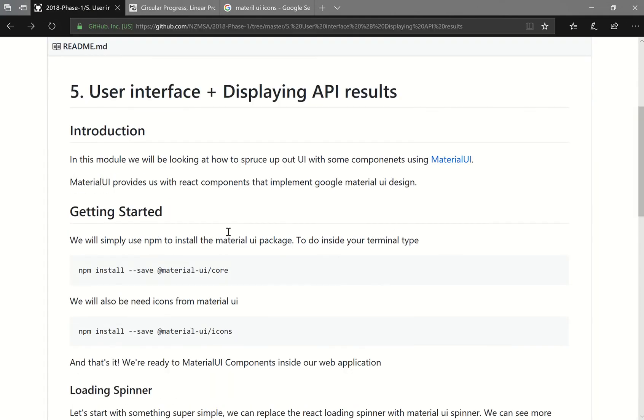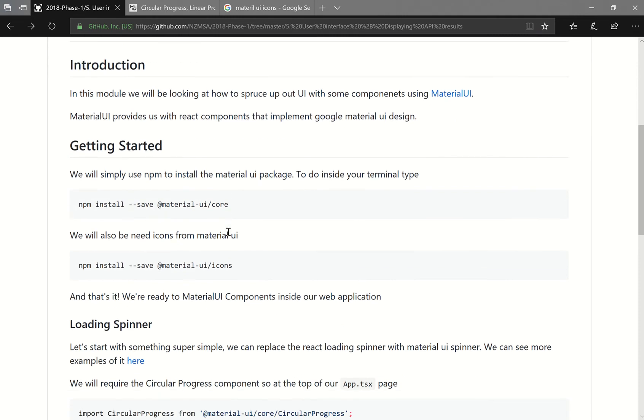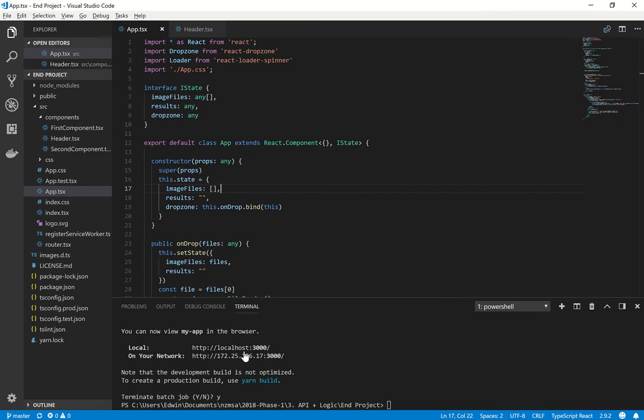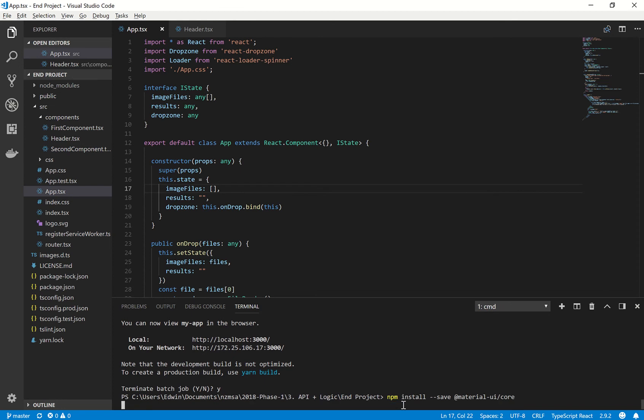So to start off, as usual, we'll need to npm install the Material UI package. So all you want to do is copy this into your console here. Paste that in. And wait for it to install.